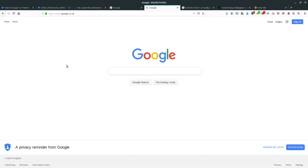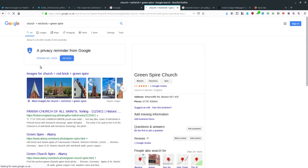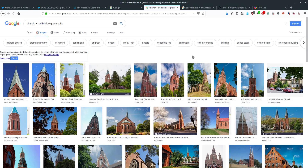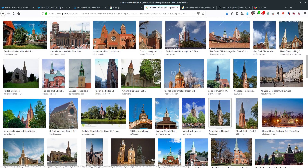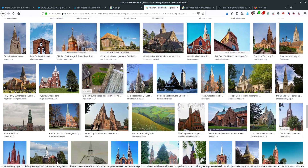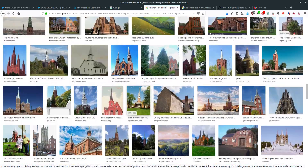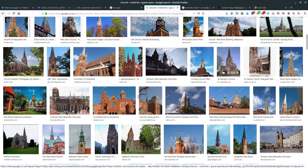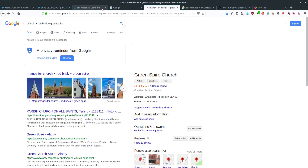I'll show you what I mean. If I fire up Google and search for 'church + red brick + green spire', it brings up loads and loads of very similar-looking churches to the one in the photograph. There are seemingly hundreds of churches all across Europe that look like this, and figuring out which one is correct is going to take a really long time. Searching by keyword for this image is not practical because there are thousands of possible matches.